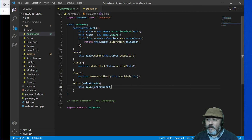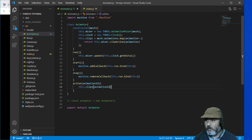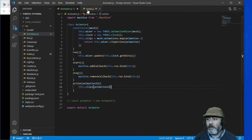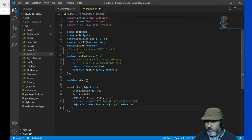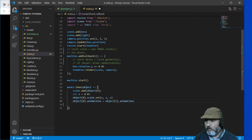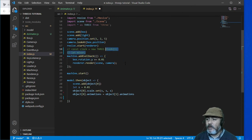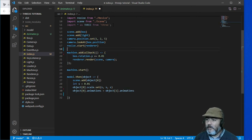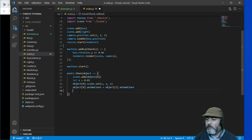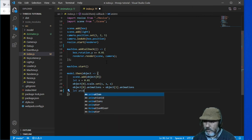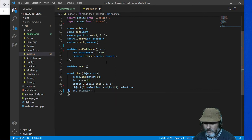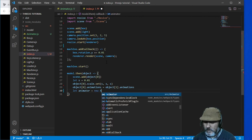If everything is okay, we can implement this class right now. Let me check this out. I am going to delete all the unnecessary code to clean this up. And here we are going to instantiate an Animator as new Animator.